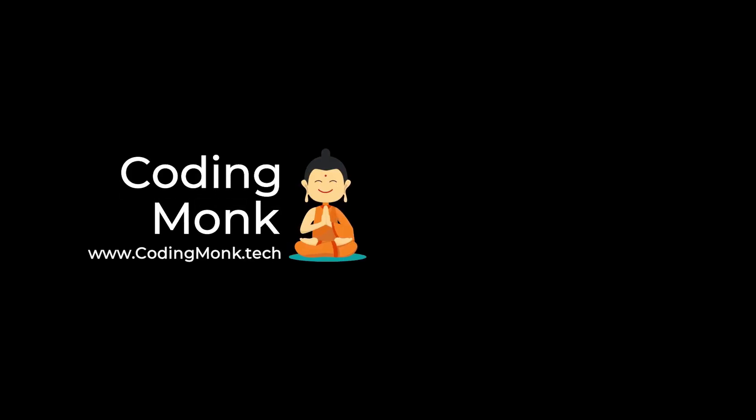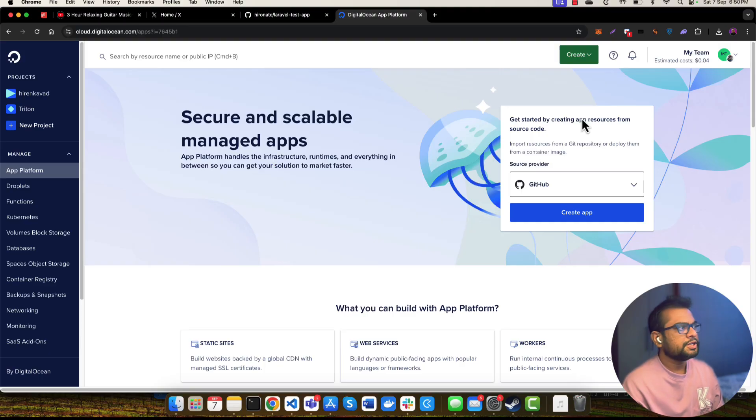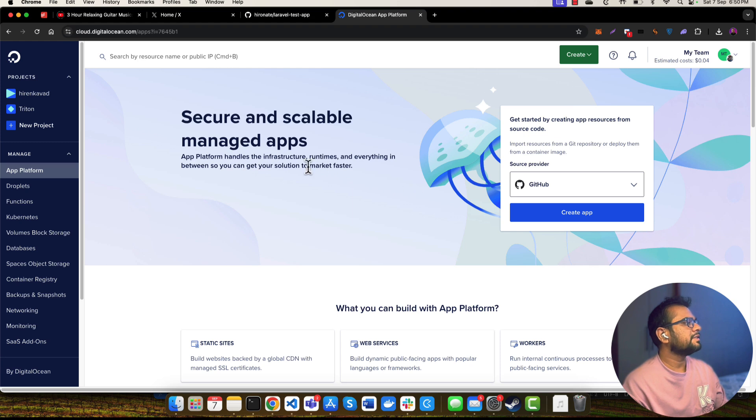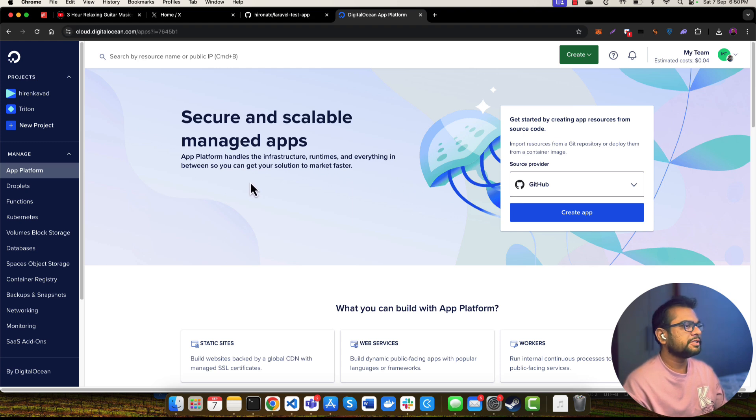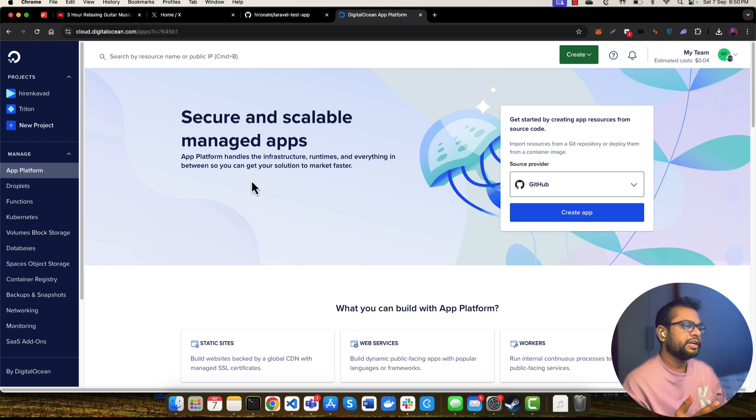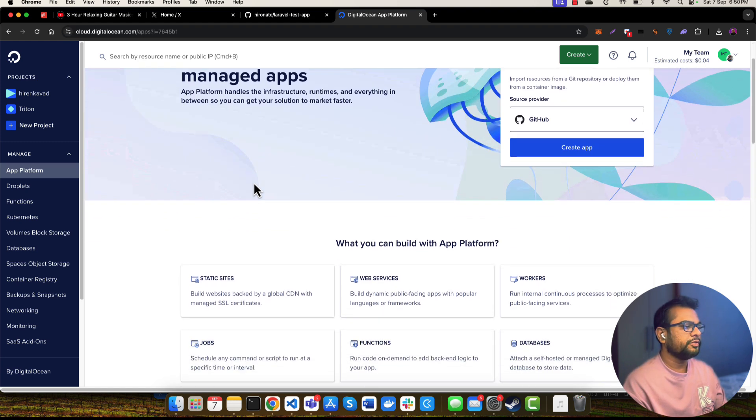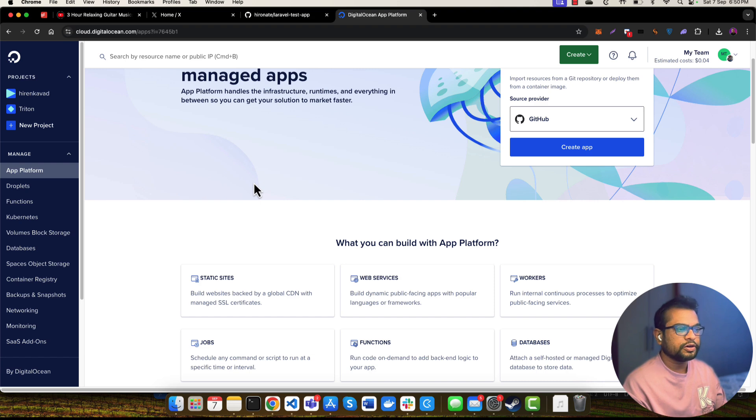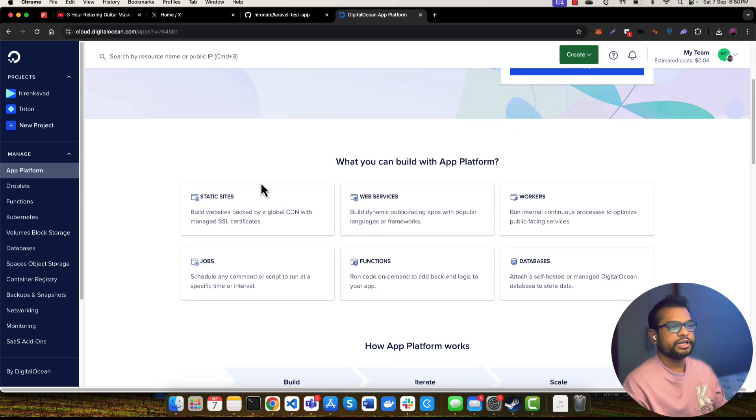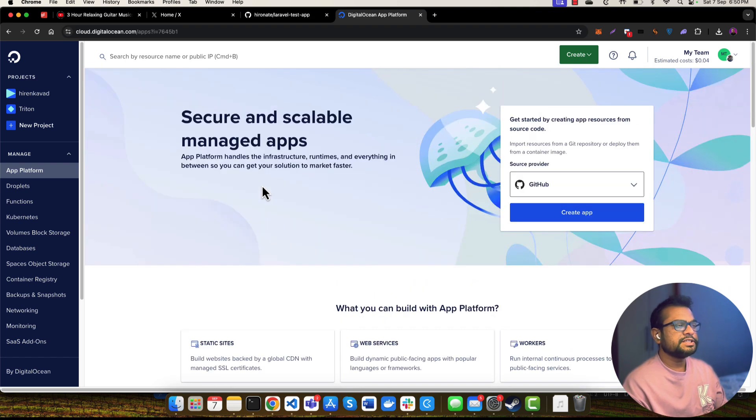Hey everyone, welcome to the Coding Monk. In this video tutorial, we're going to learn about how you can deploy your Laravel application to Digital Ocean in just a few minutes. Digital Ocean has a service called App Platform. App Platform can be used to deploy various kinds of applications like your front-end application, back-end application, your web services, your different kind of workers, your databases. This is a very simple service provided by Digital Ocean.